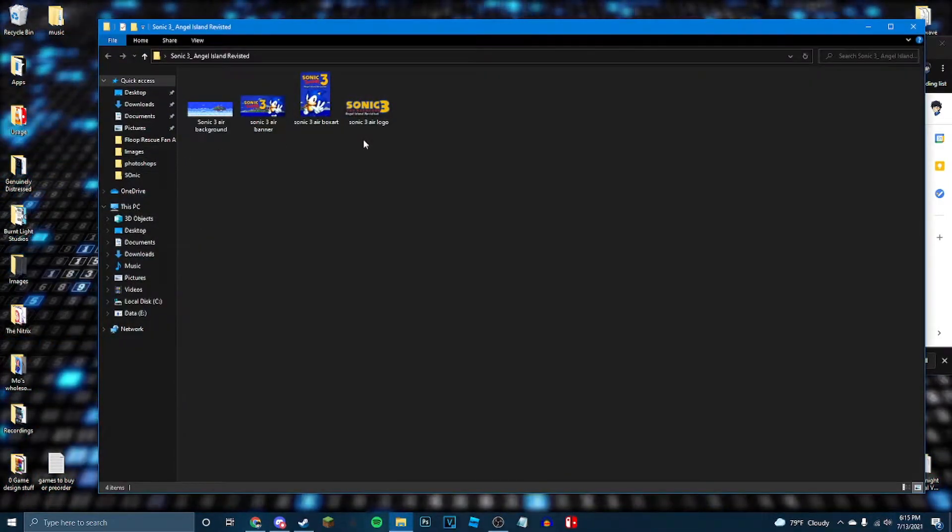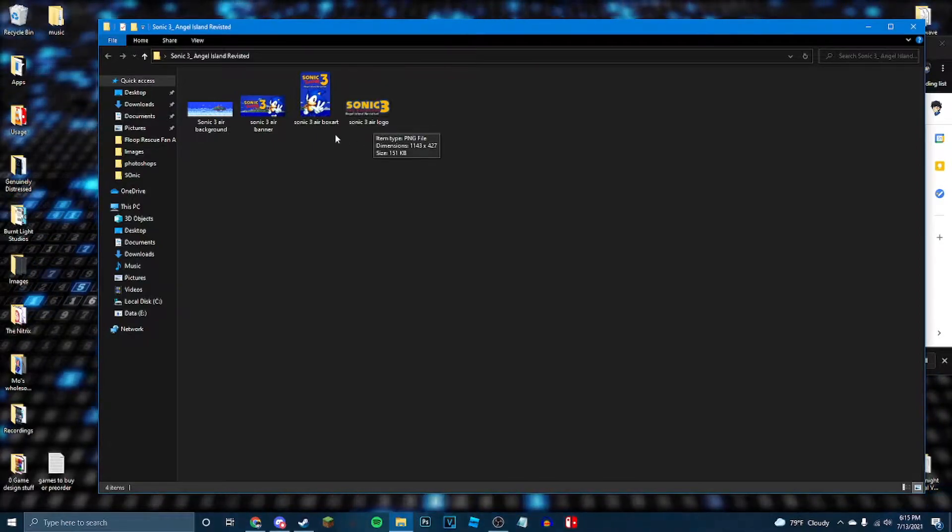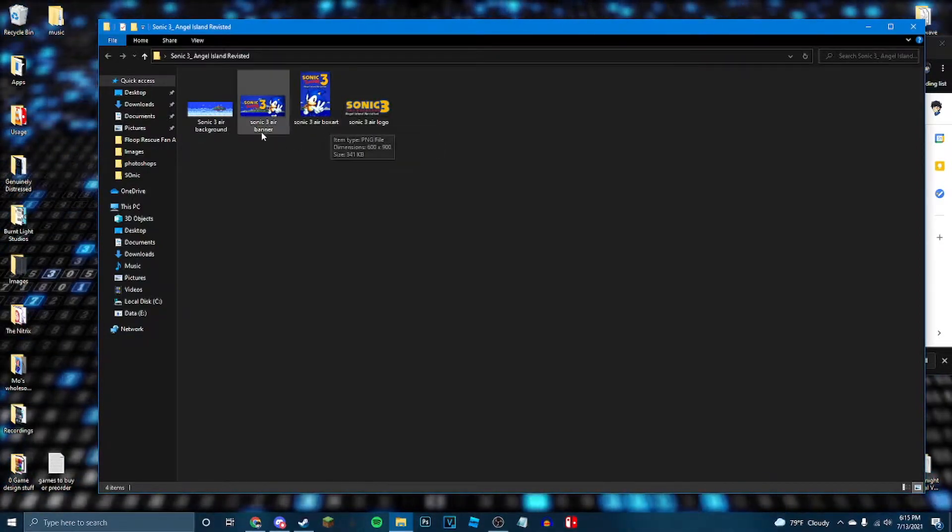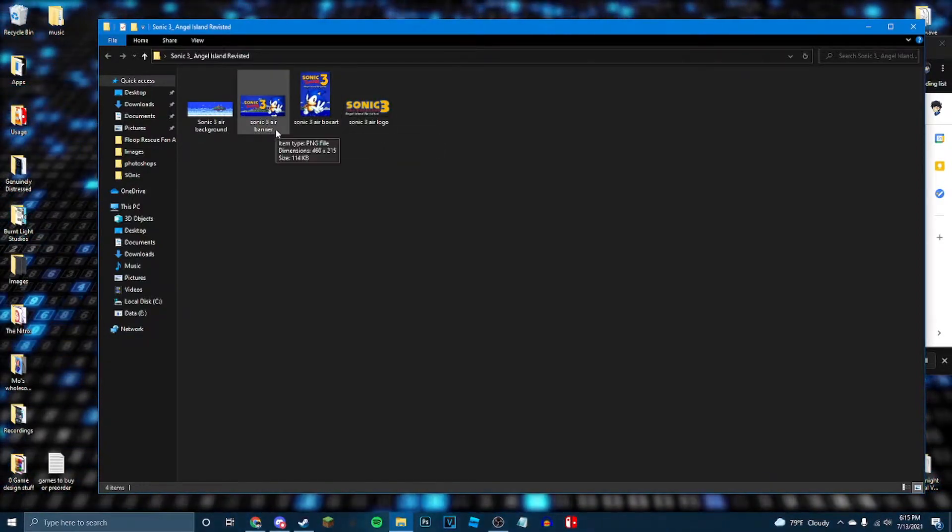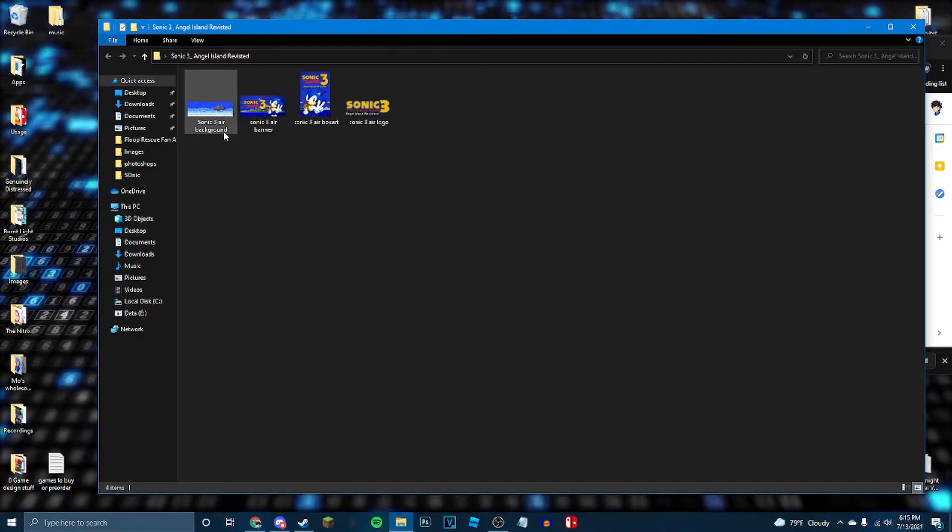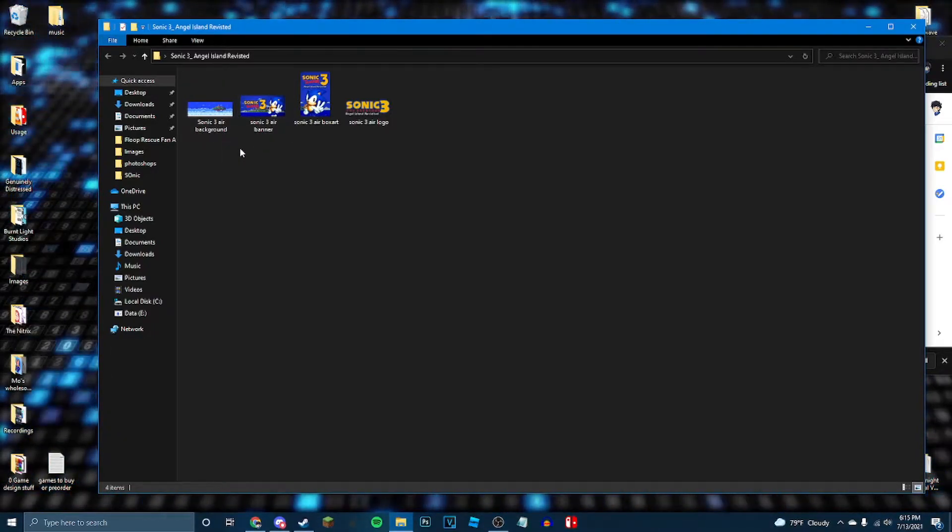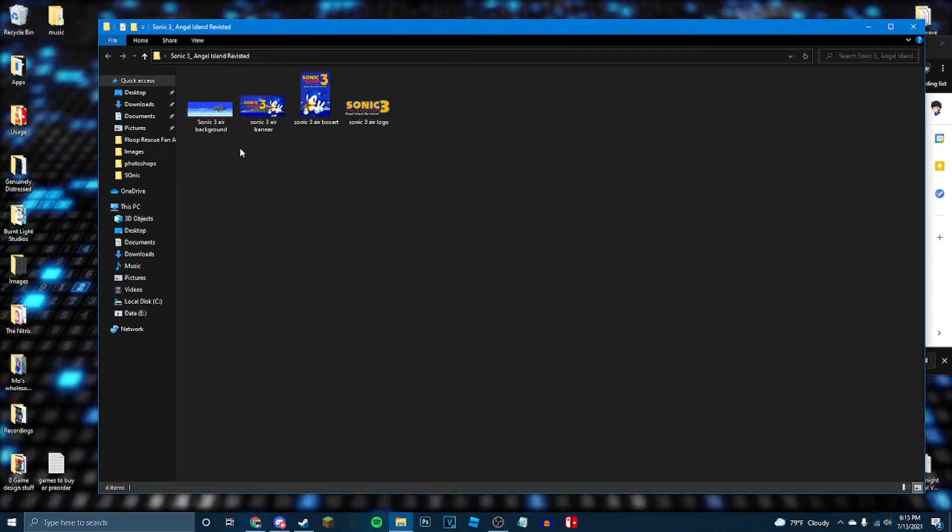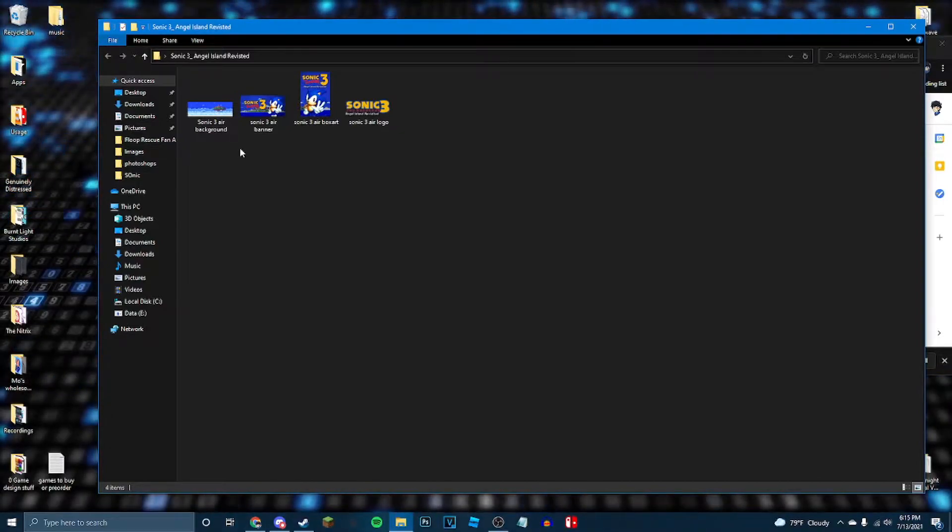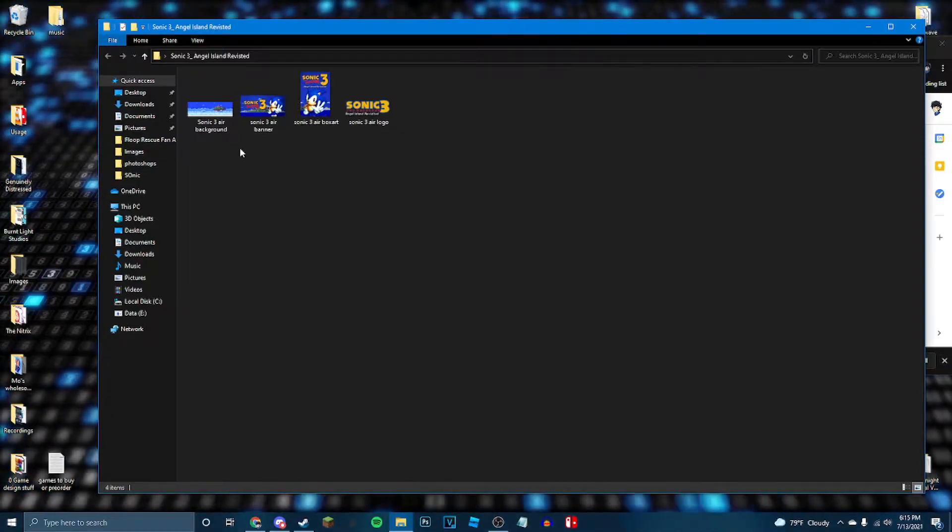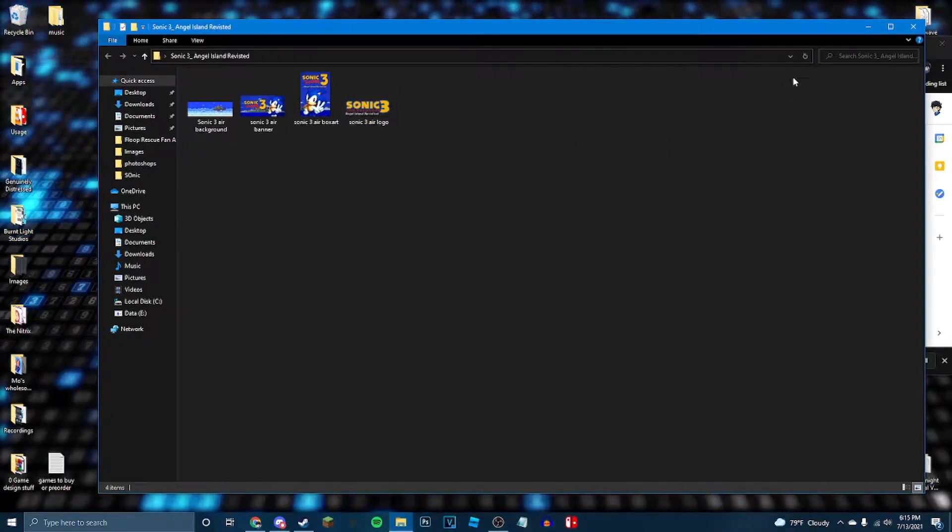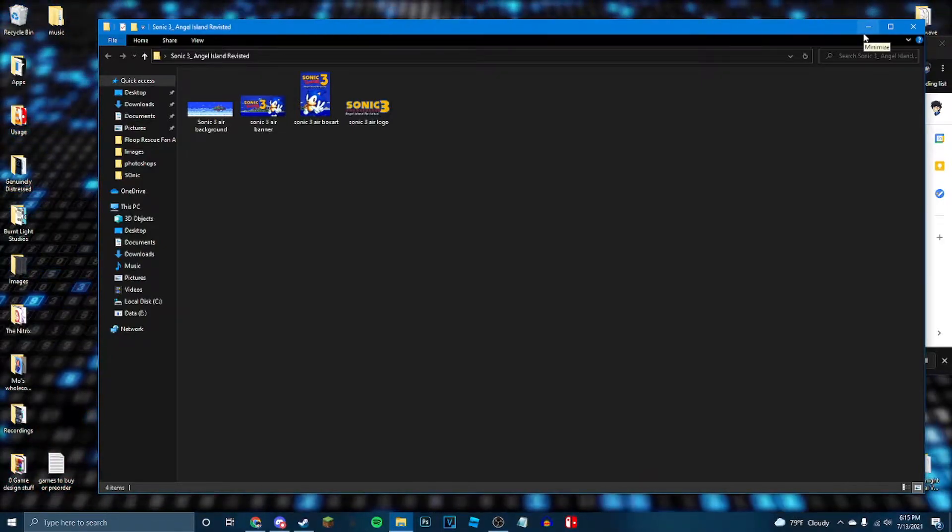And here you're going to have four files. The Sonic 3 Air logo, Sonic 3 Air box art, Sonic 3 Air banner, and Sonic 3 Air background. These are all made by someone who makes Steam Grid stuff, and I will have them linked down in the description for credit. Because I didn't make these, I'm just teaching you how to use them. That's the Ace and X way.